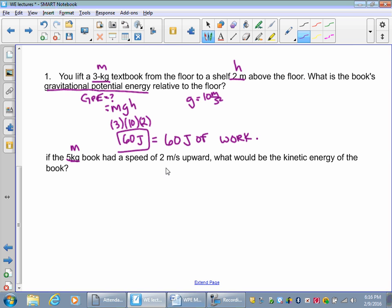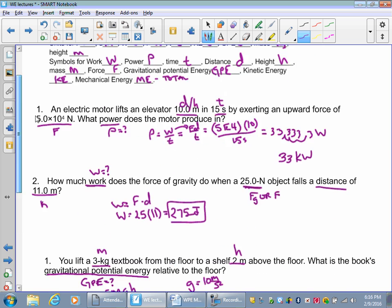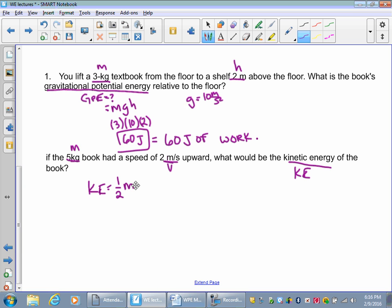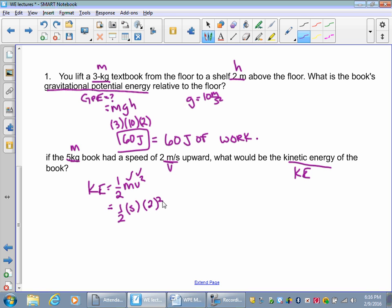A 5-kilogram textbook has a speed of 2 meters per second upward. What is the kinetic energy of the book? Kinetic energy equals one-half mv squared. Mass is 5, velocity is 2 squared. One-half times 5 times 4 equals 10 joules.